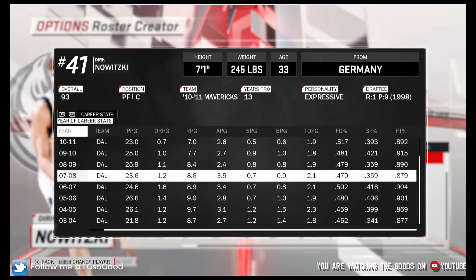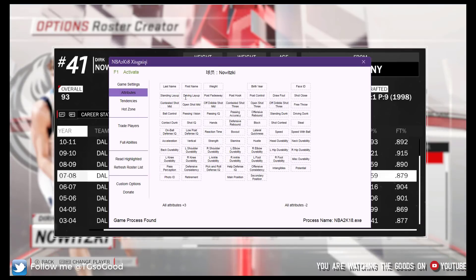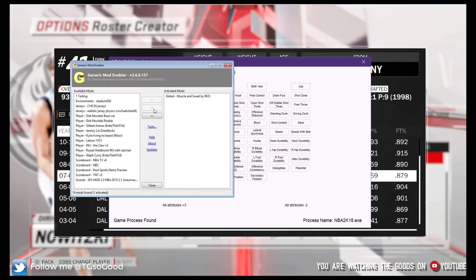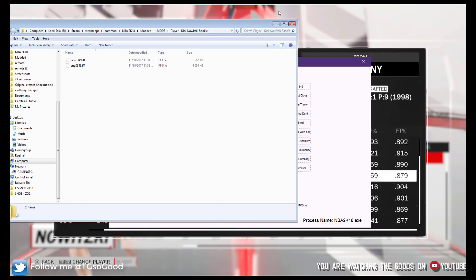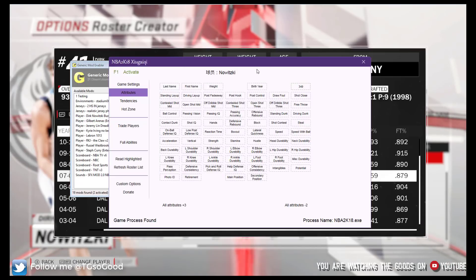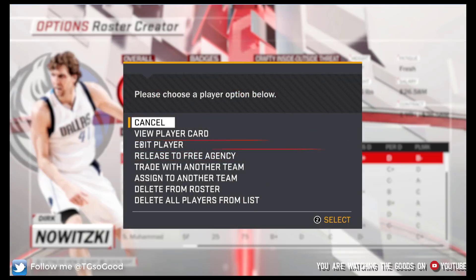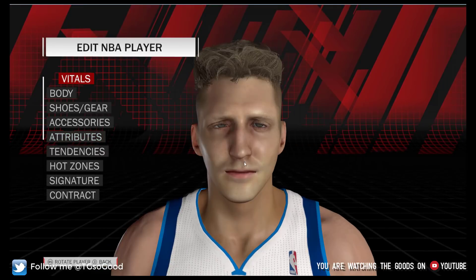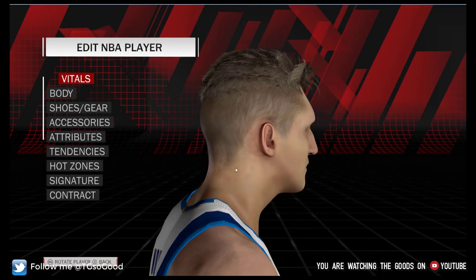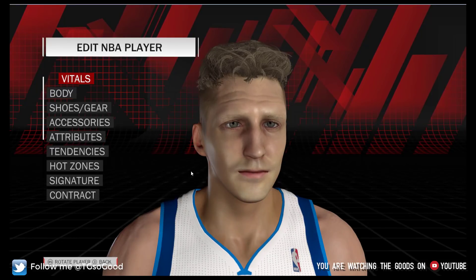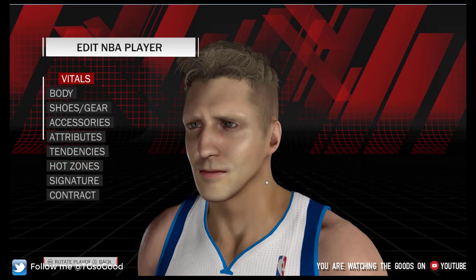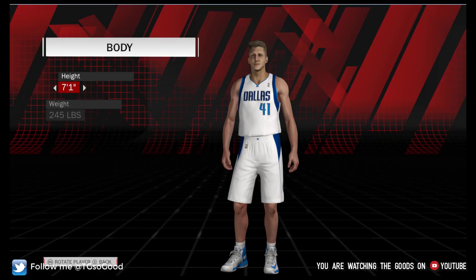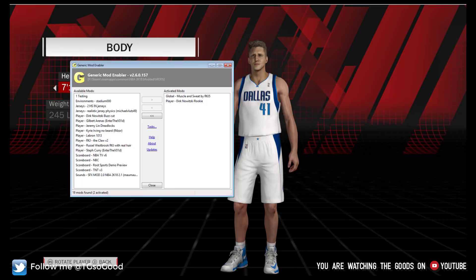There it is. The rookie Dirk. Finally. Sorry about that. But anyway. Alright. So, rookie Dirk Nowitzki. And so that's how it works.